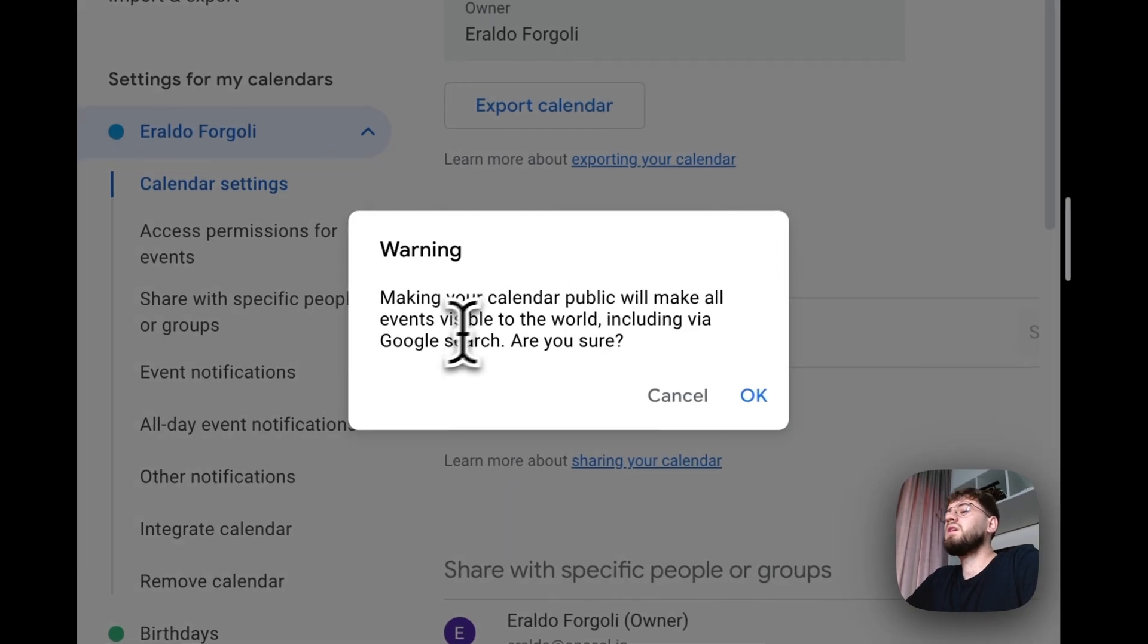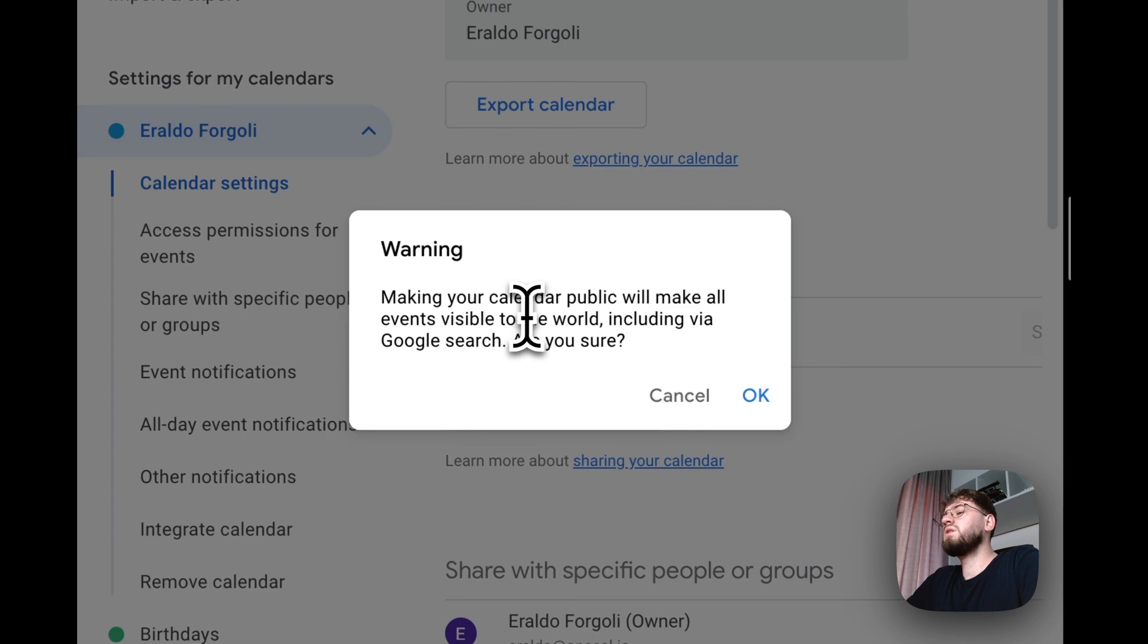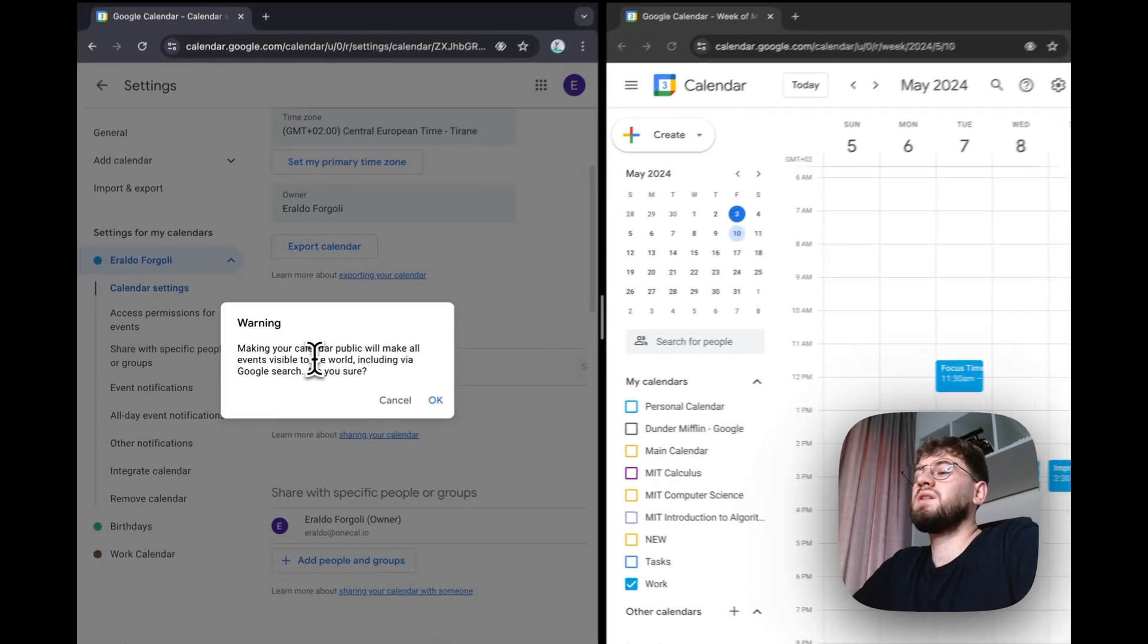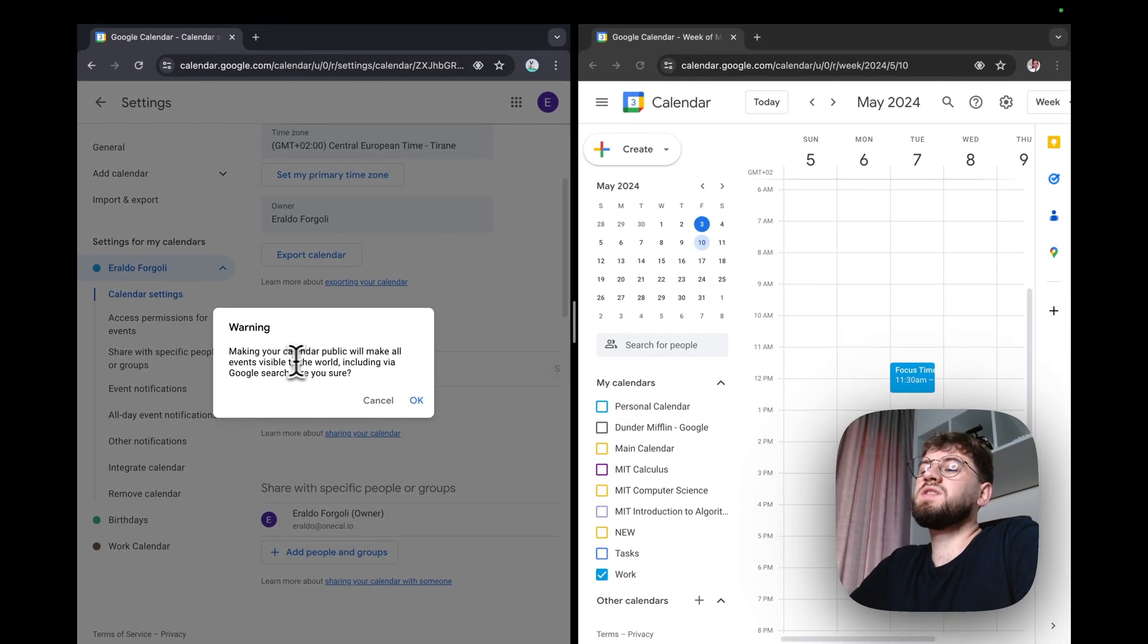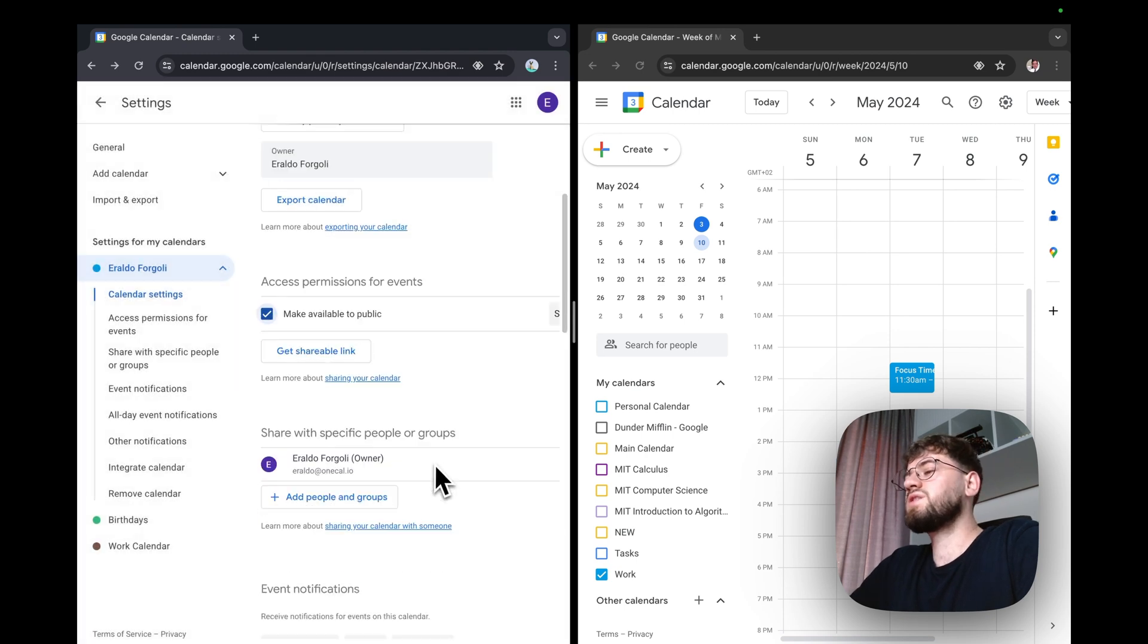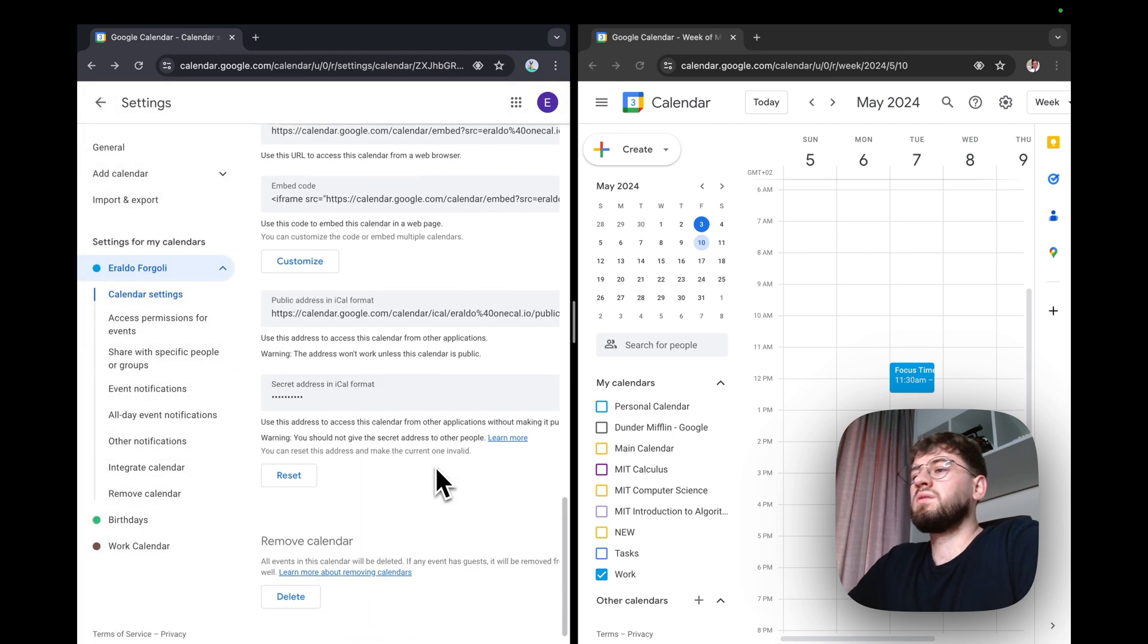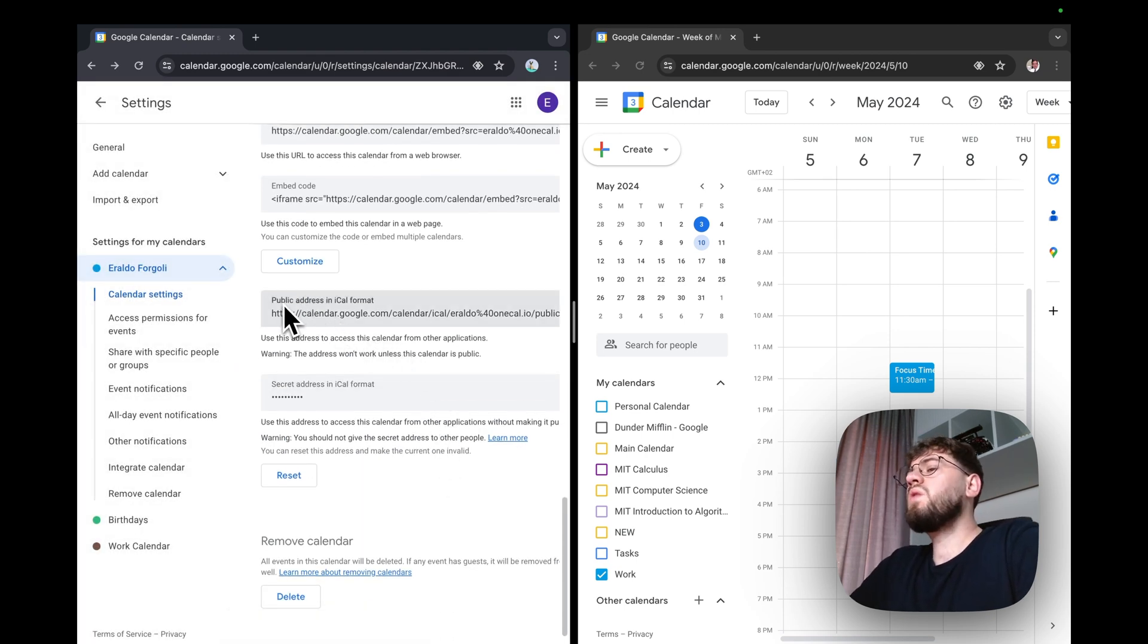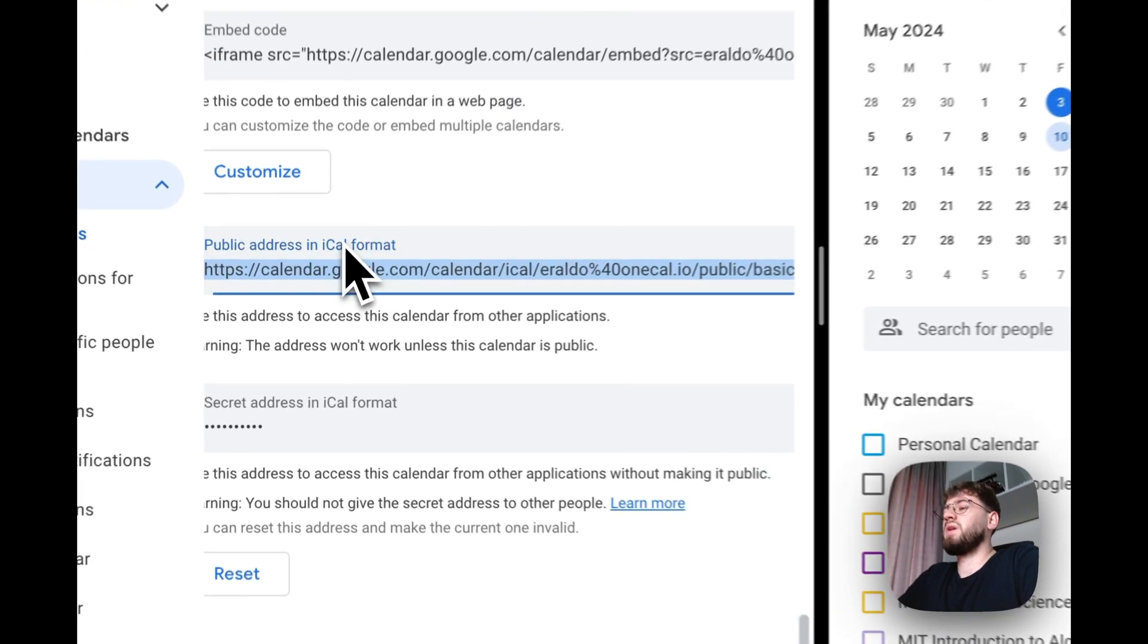By making it public, Google alerts us that it's going to be visible to the world, including Google Search. Click OK and scroll. Now copy the public address in iCal format.